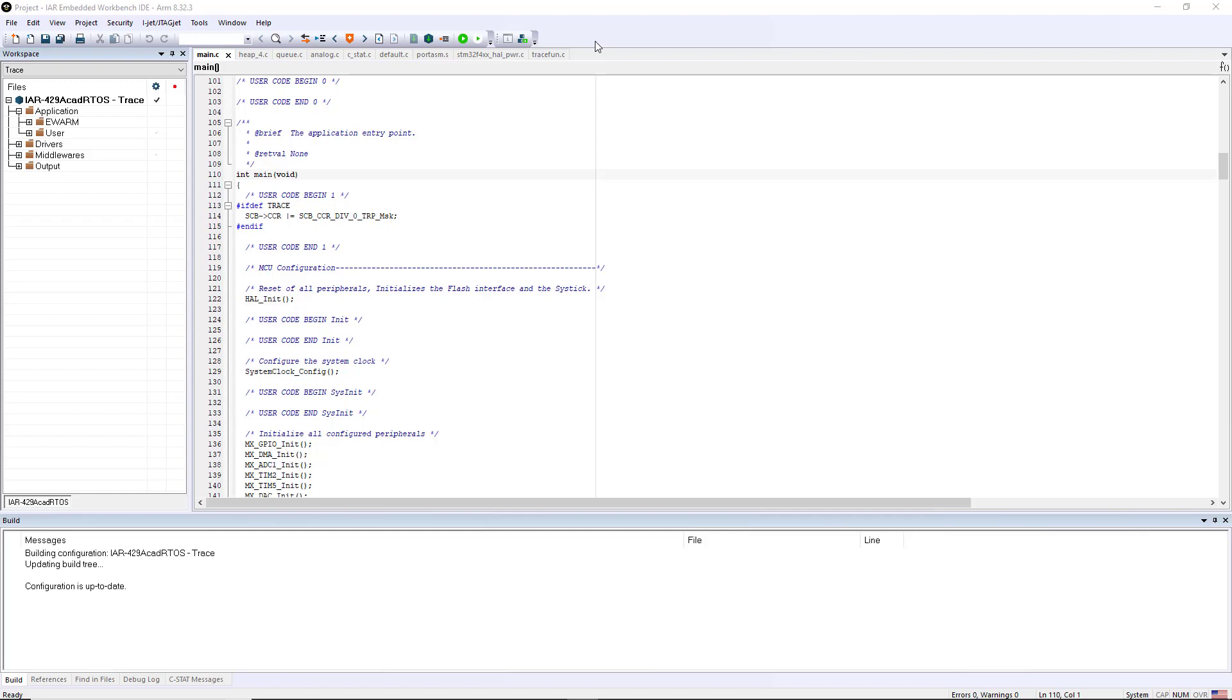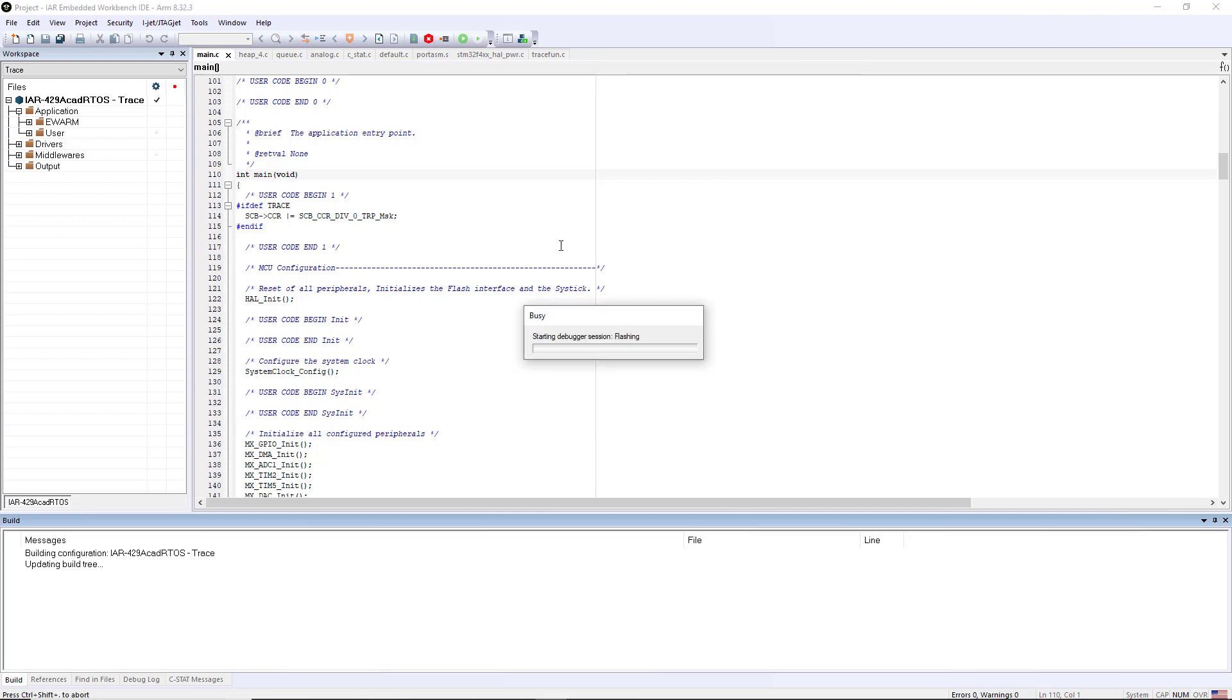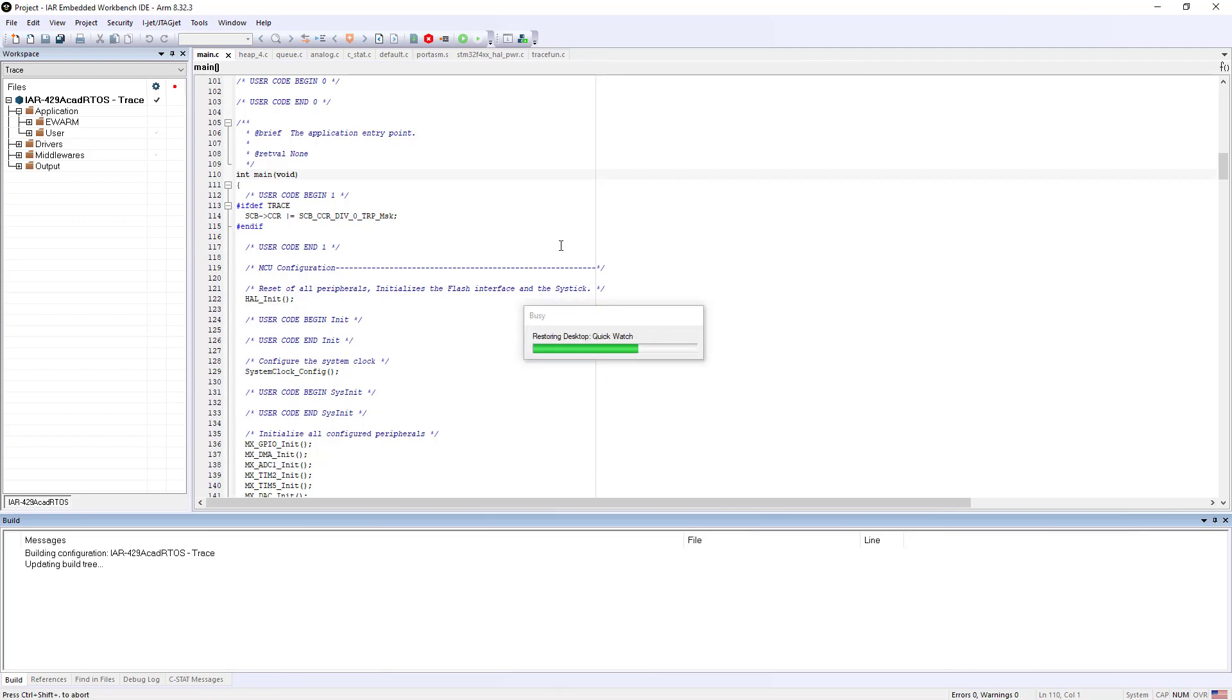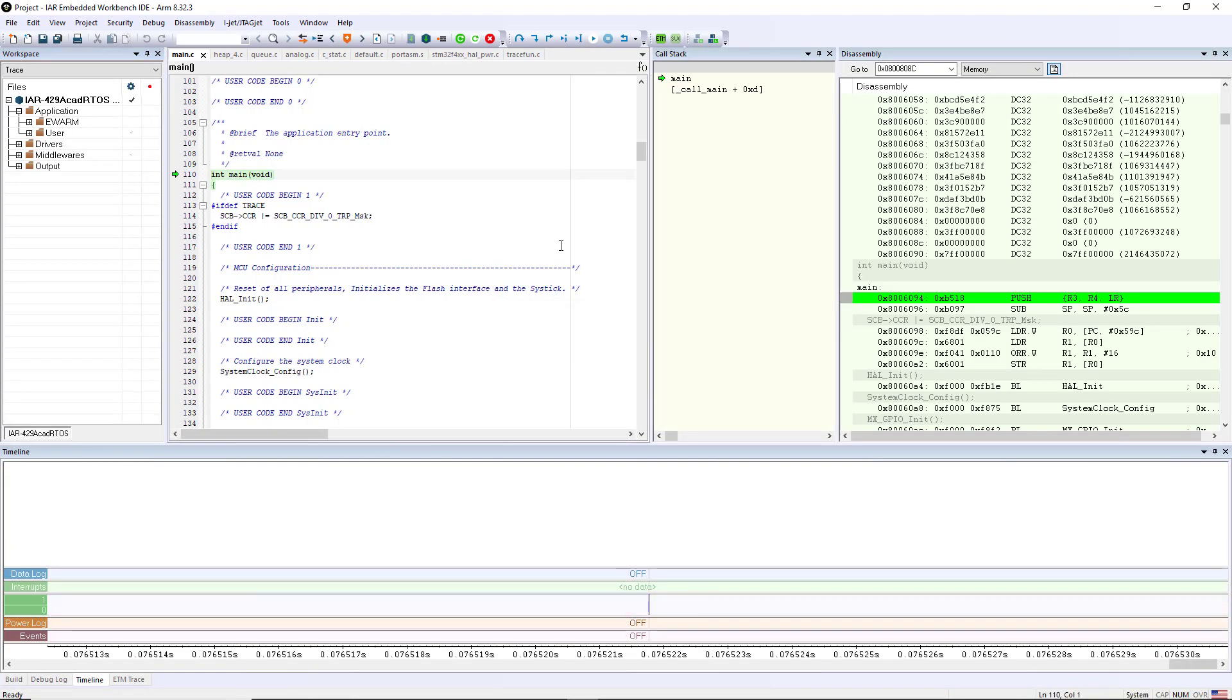Hello and thank you for watching this short video on how you can leverage ETM Trace to give you more visibility into your application. I'm using the Embedded Workbench for ARM and I have a board connected to this device. I'm going to show you how I can leverage Trace in order to get a little more functionality and understand the flow of my application a little bit better.